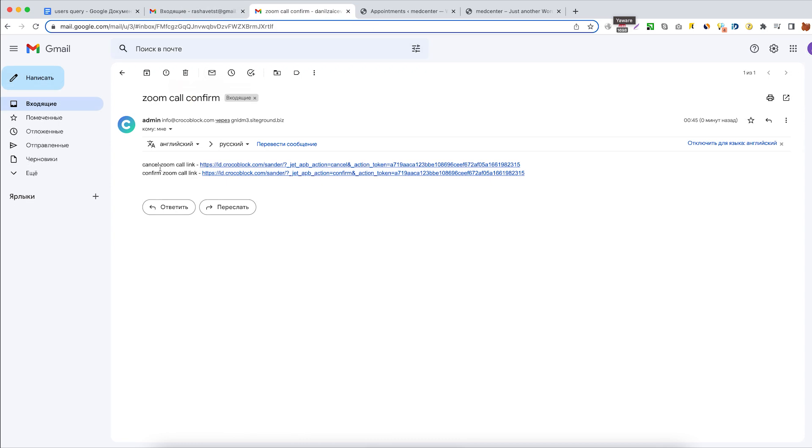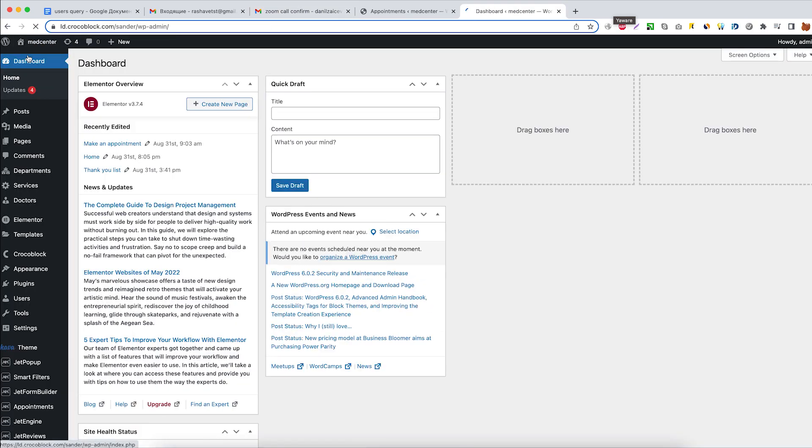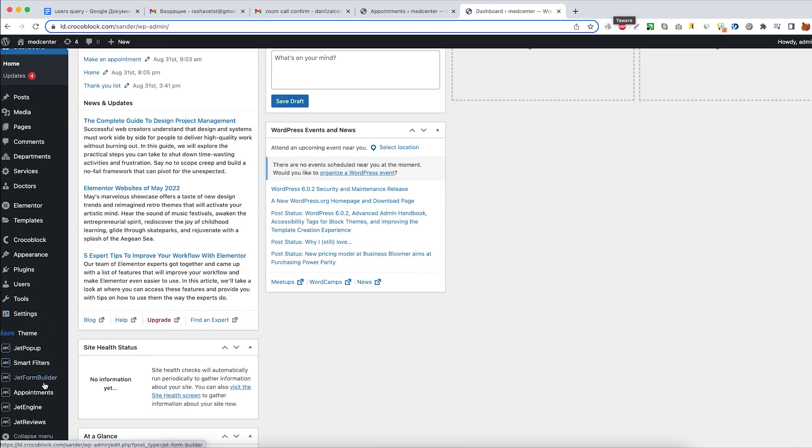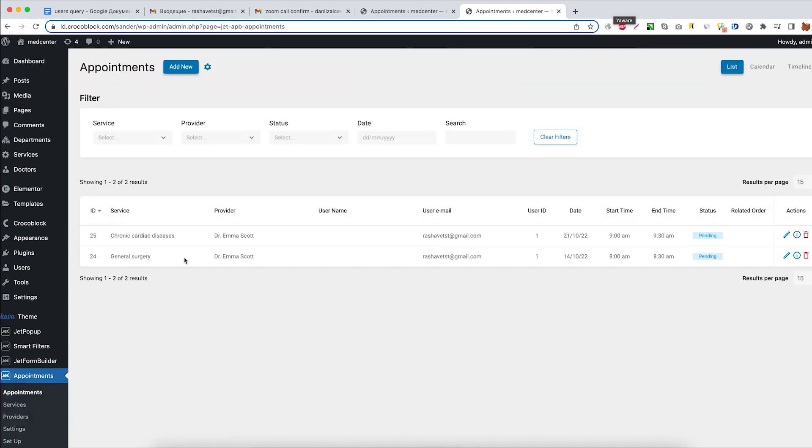Right now, let's confirm the Zoom meeting appointment. But before that, let's check the appointment status in the dashboard. Open appointments and there we go.